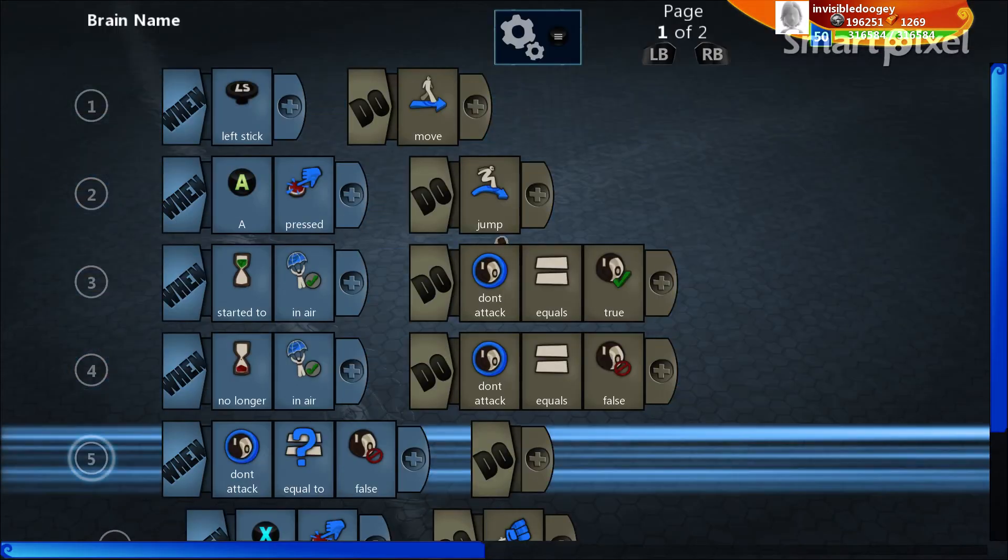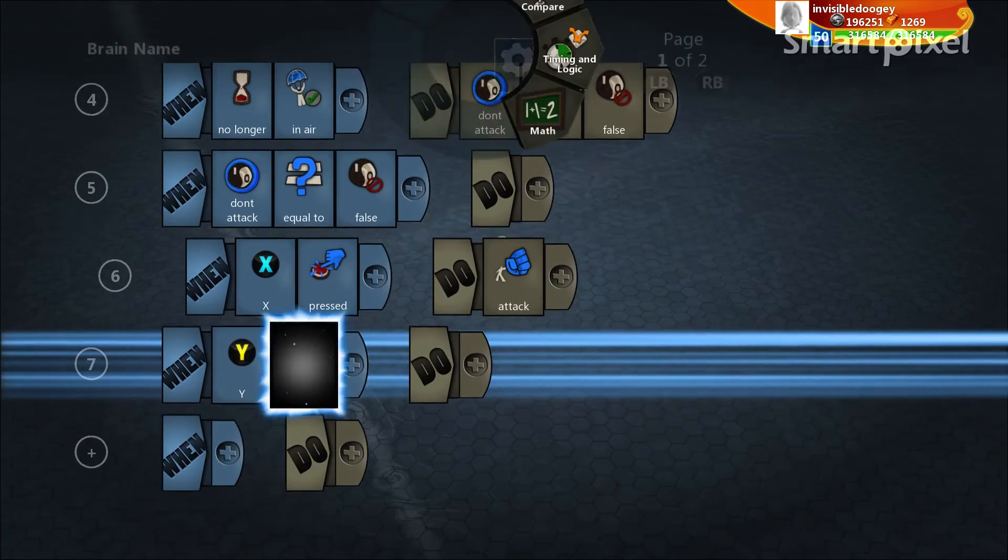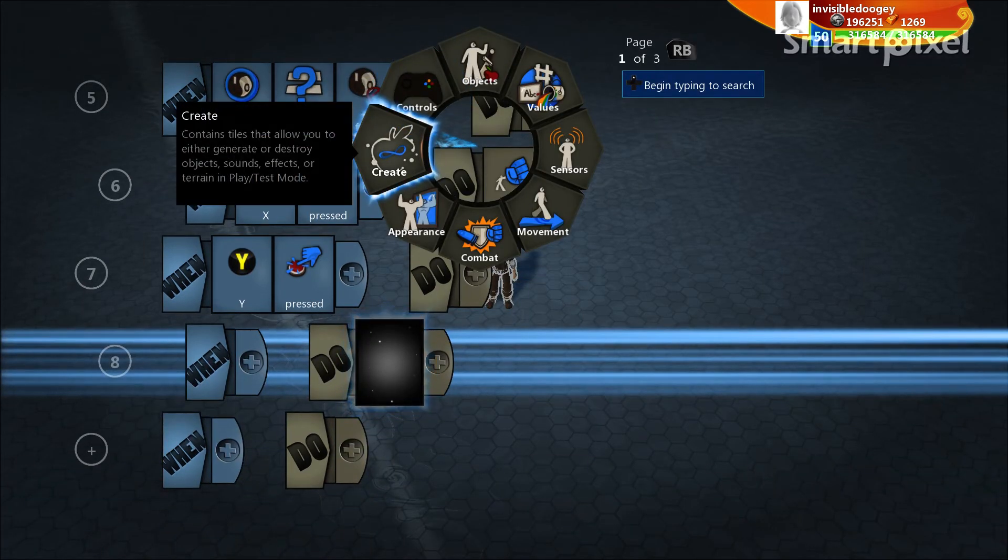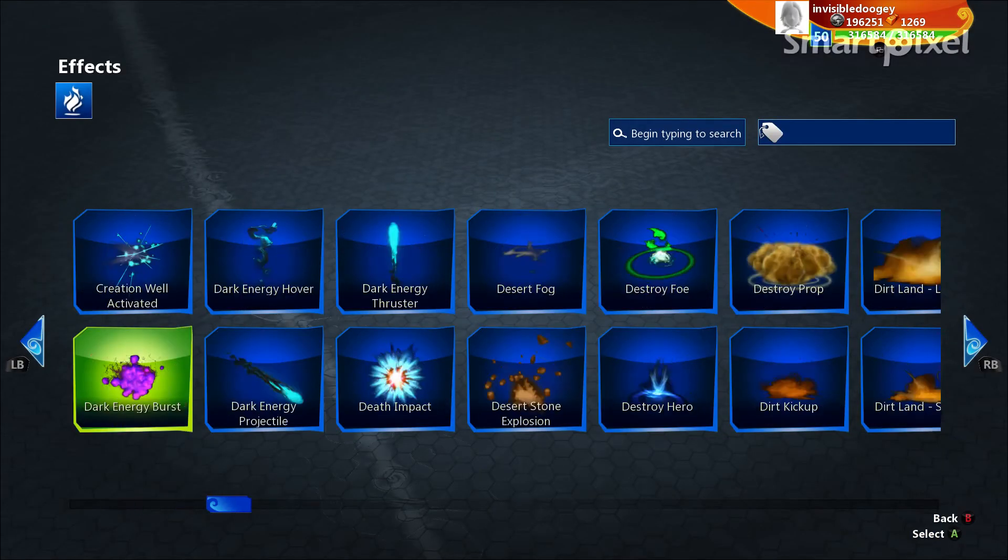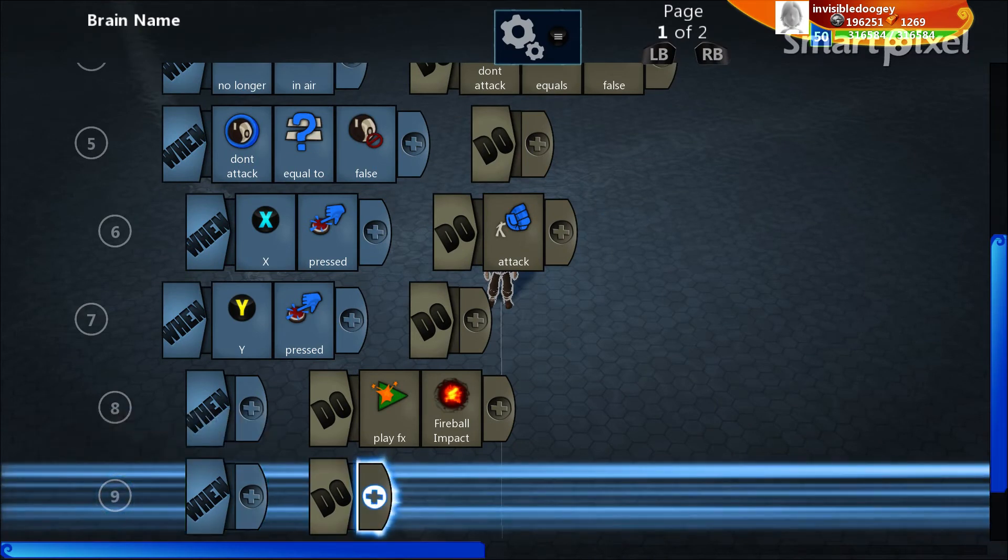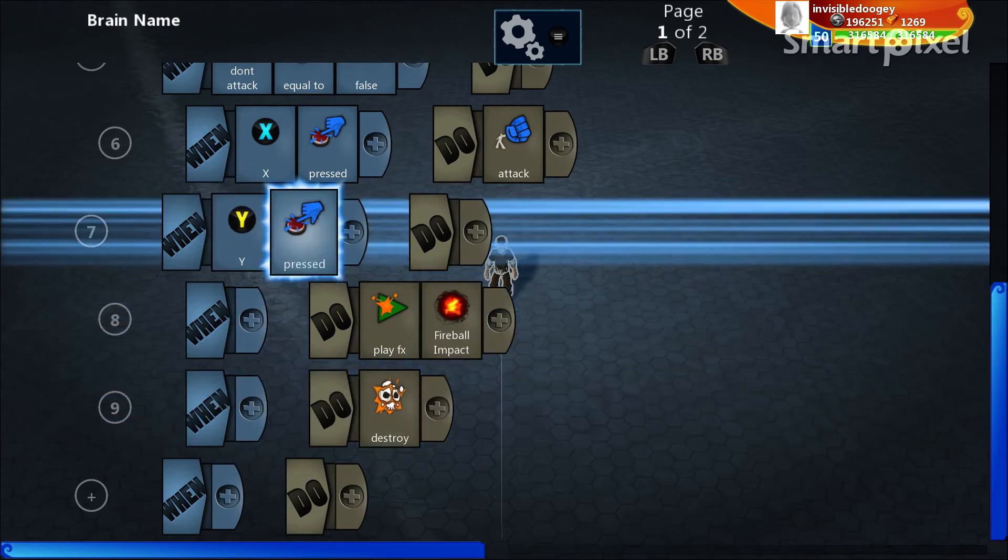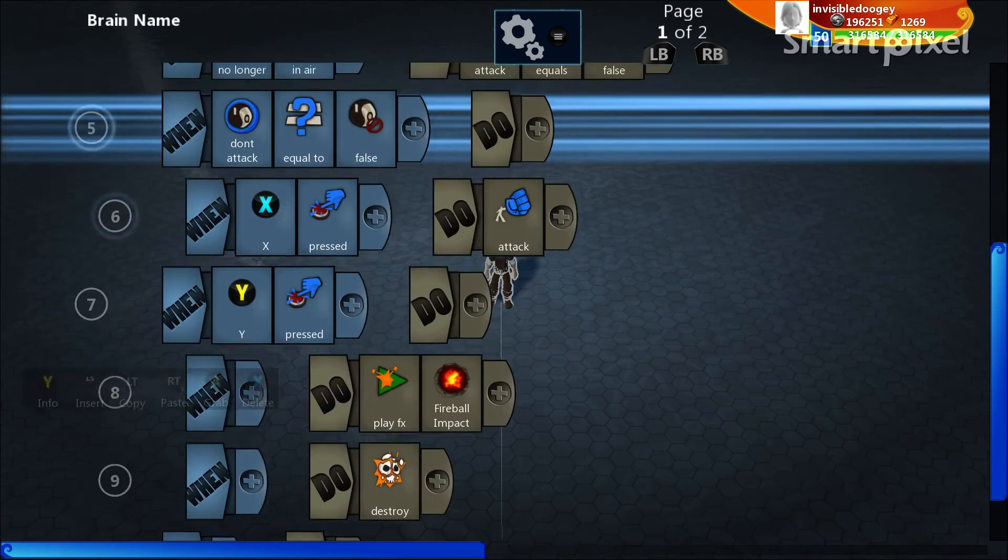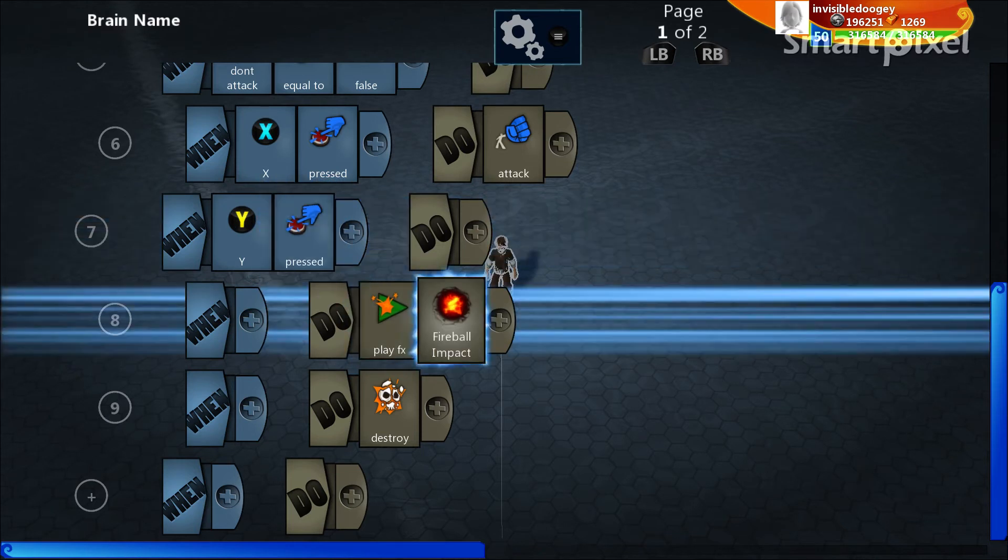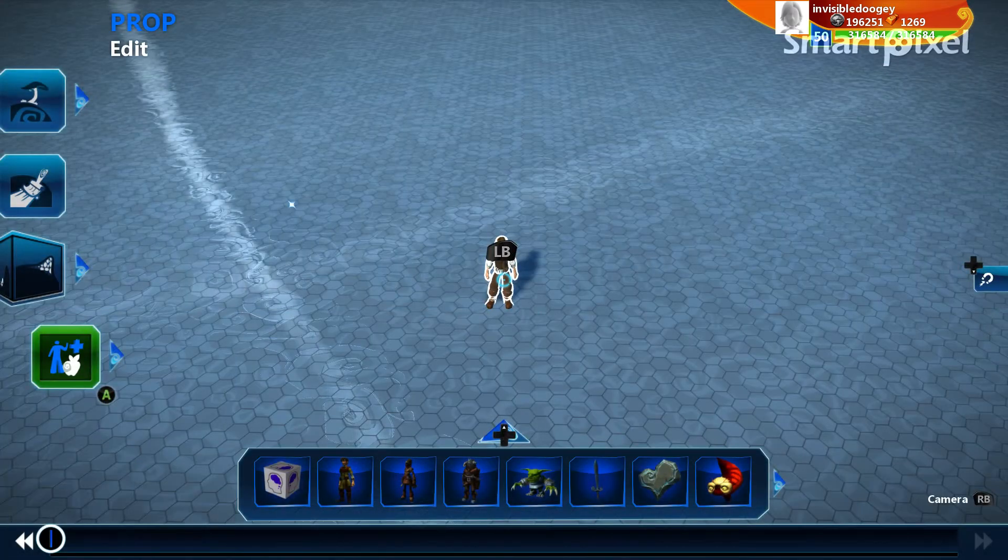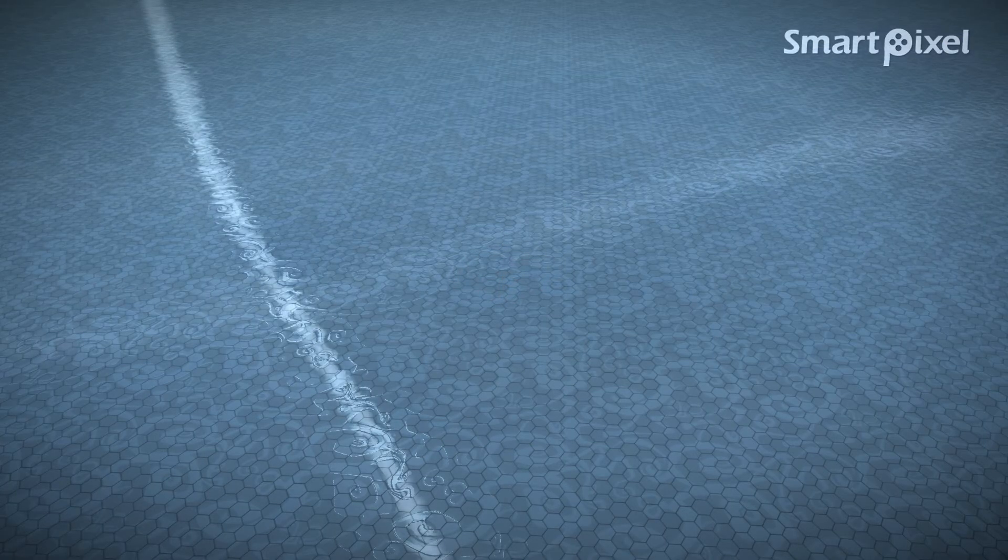The next thing to talk about is sort of ordering of code inside of Project Spark because that's very important to know. So what we're going to do here is we're going to have my person when Y is pressed he's going to explode in a fiery impact. So we're going to play this FX when Y is pressed. We're going to play it fire on impact and we are also going to destroy my person. The other important thing to talk about here is the fact that you can have multiple things running after a certain input happens by having them as child lines. Because these will all run when Y is pressed now. So when Y is pressed I play this FX fireball impact and then I destroy myself. I press Y and boom explosion. I'm gone.